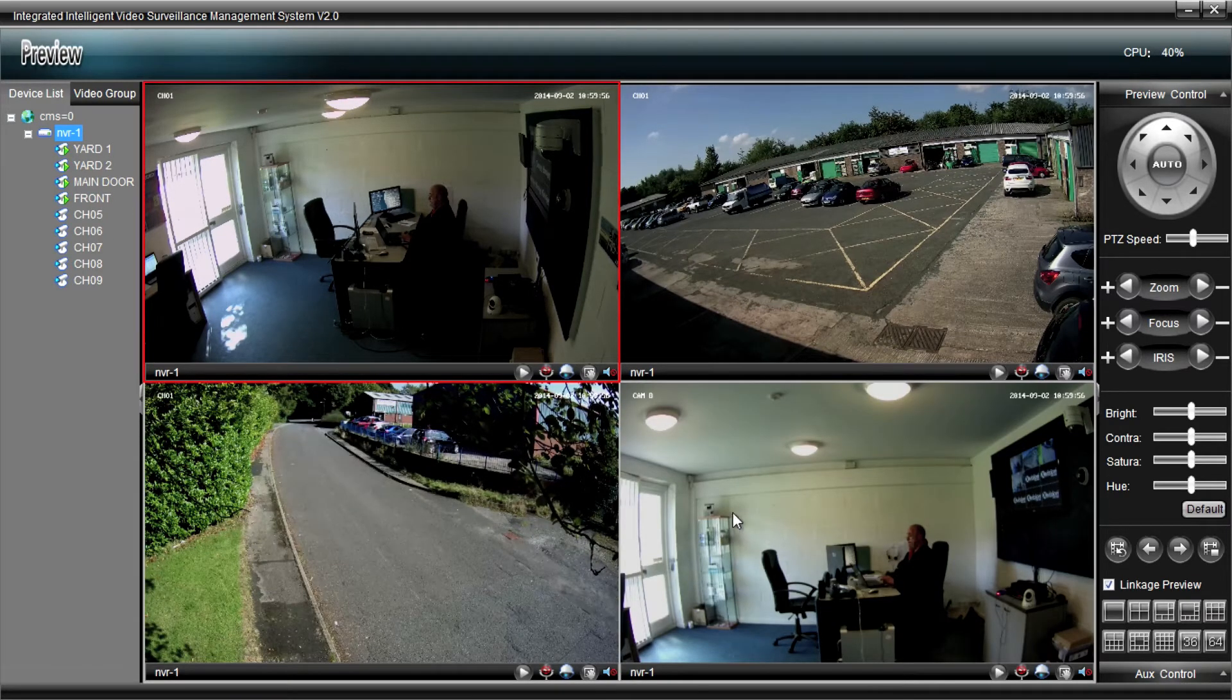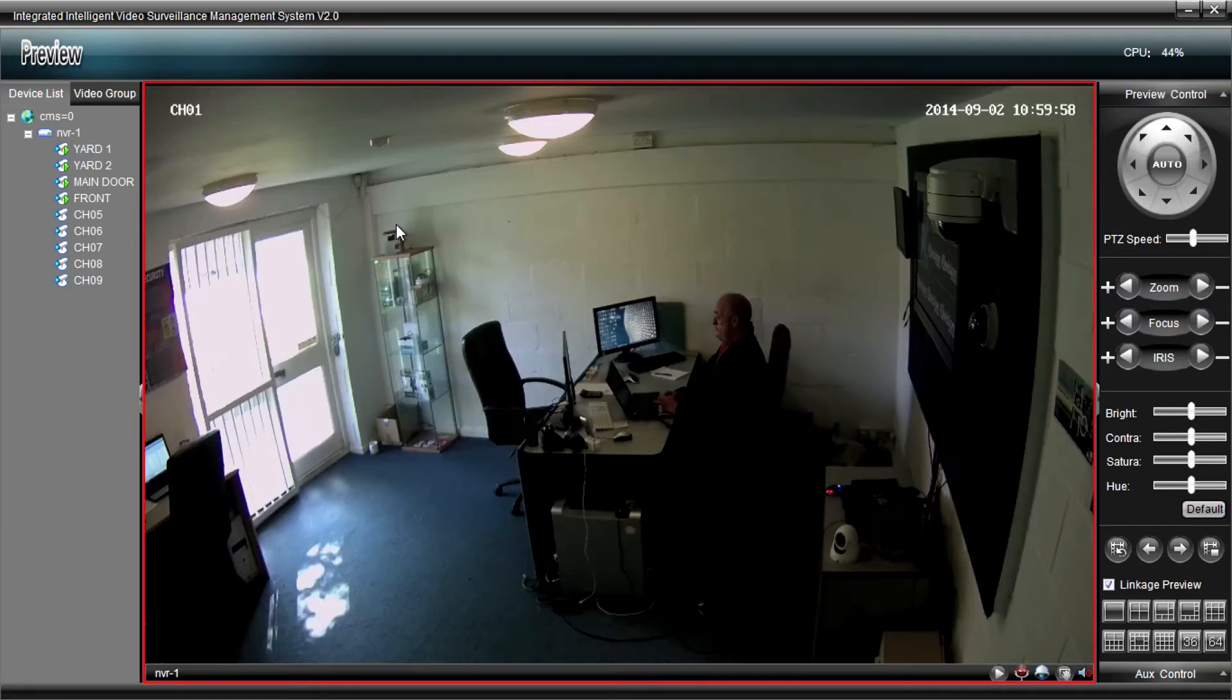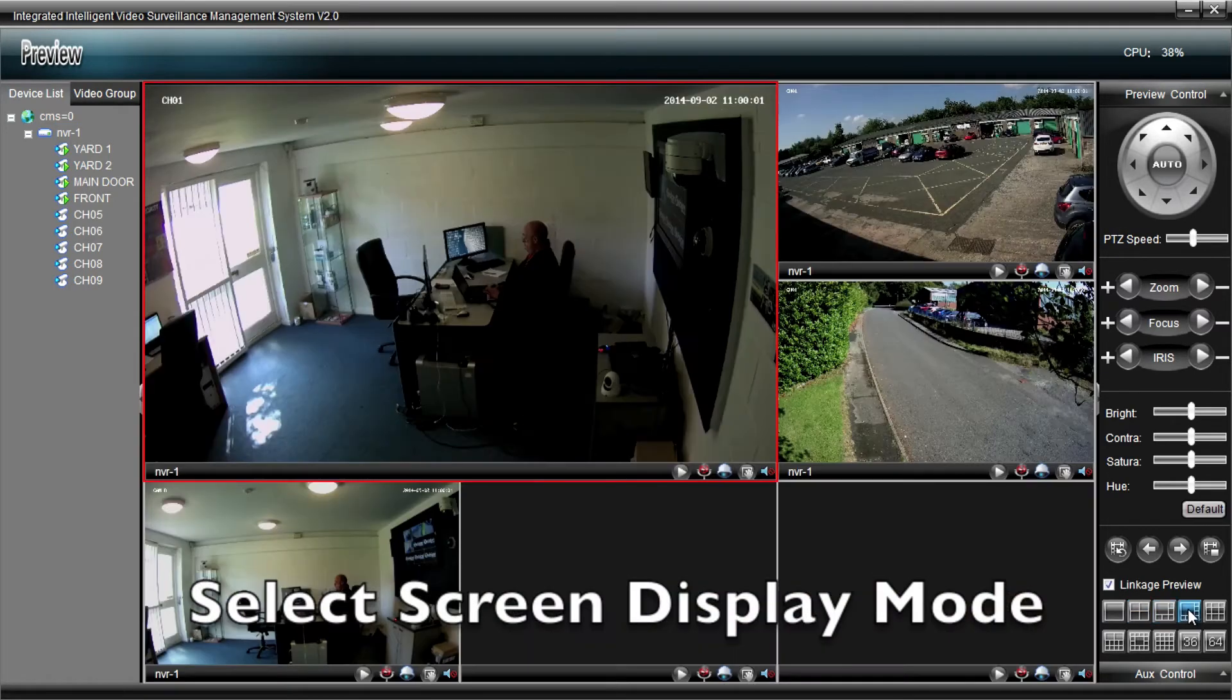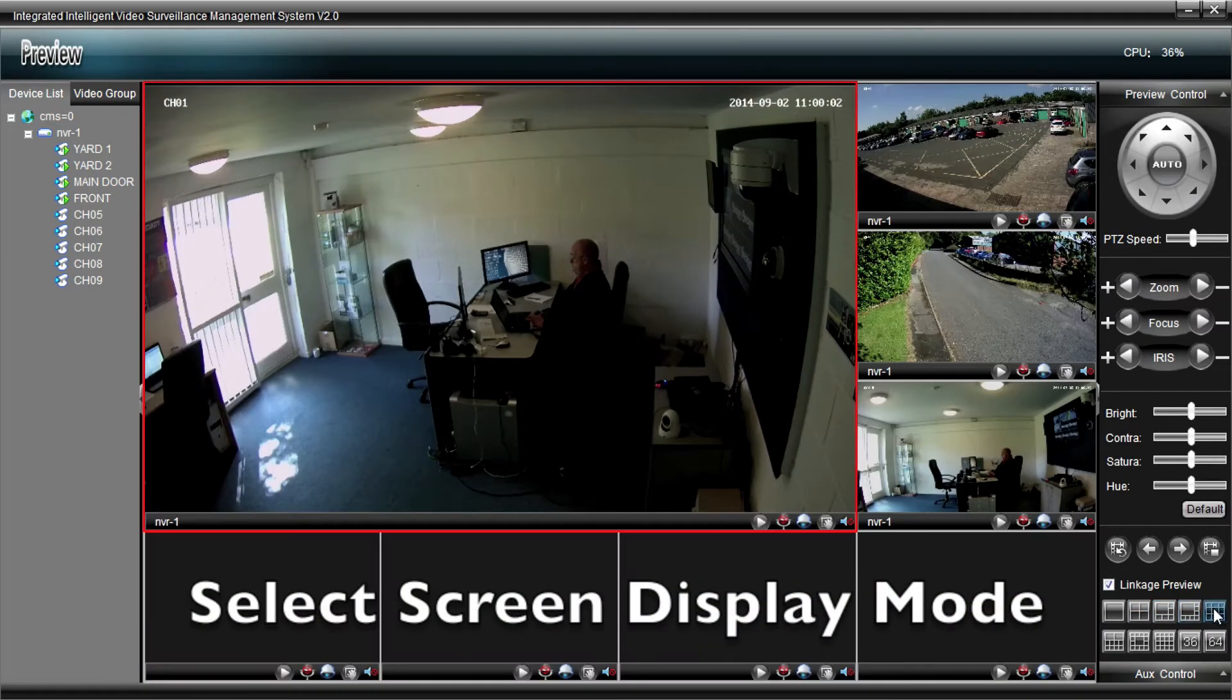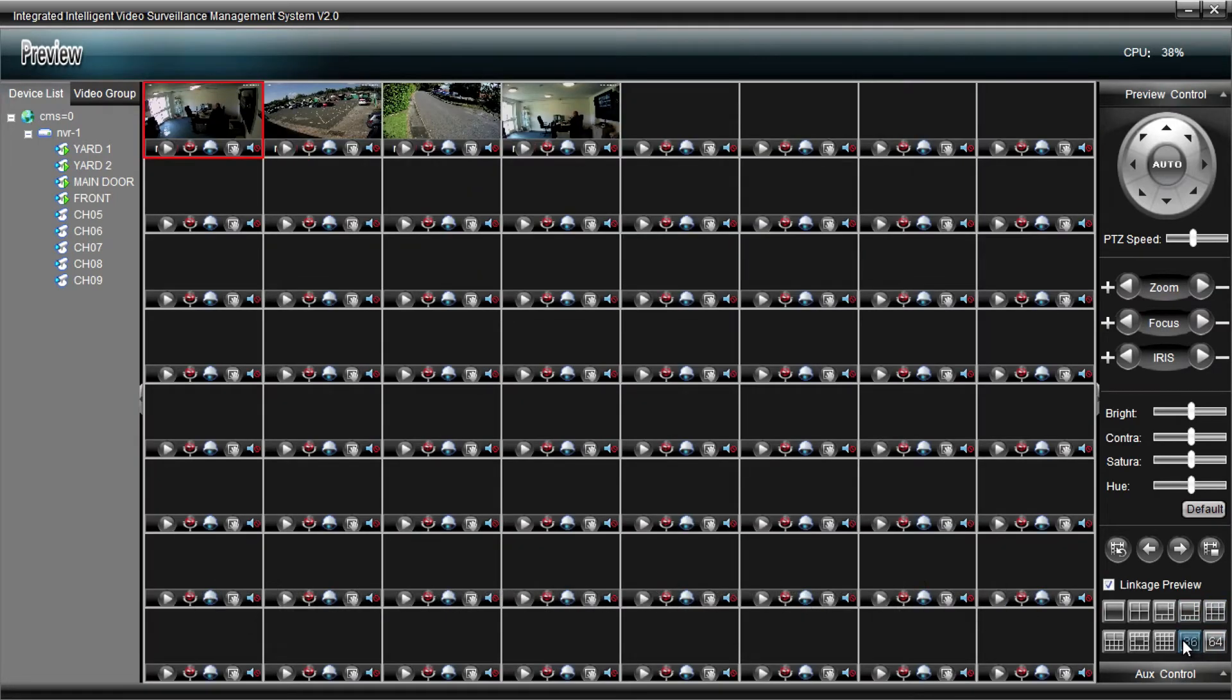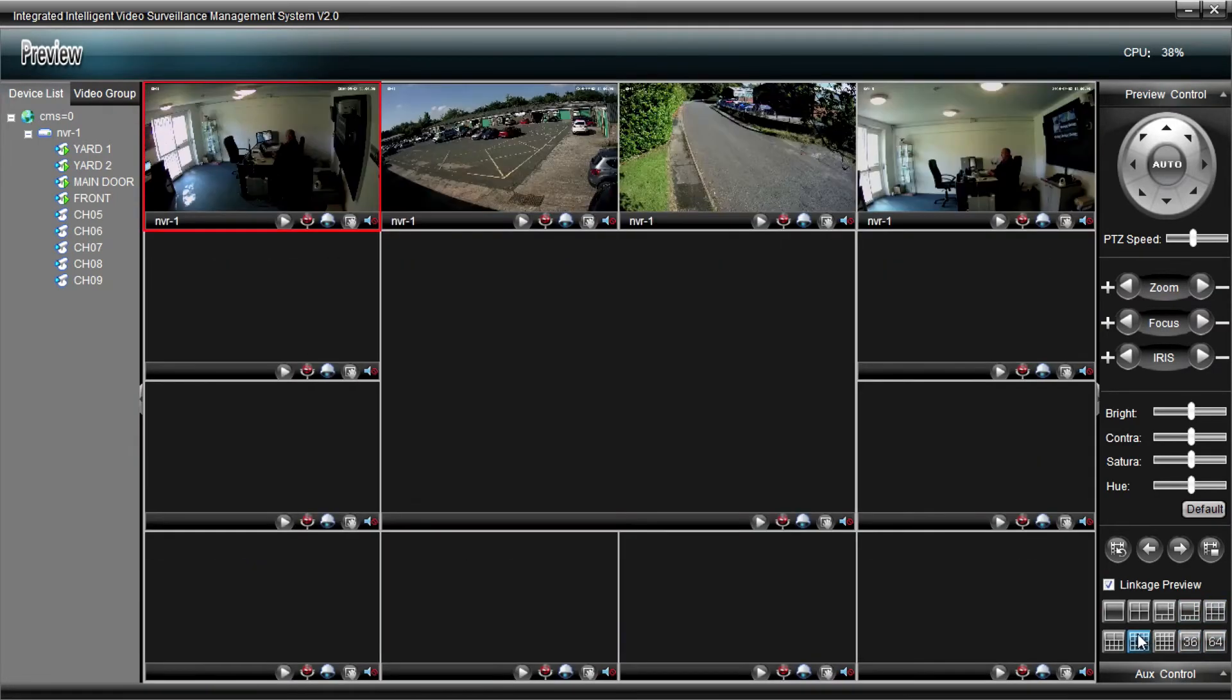Okay, you'll see the bottom right-hand corner of the screen. We've got various screen modes. We can have single, four, five, six, nine, up to 64 screens on the monitor at one time.